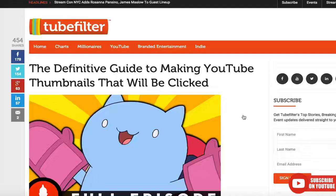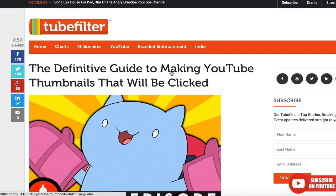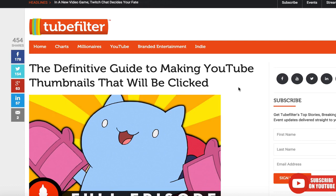There are so many videos on YouTube, you need to stand out. Filter wrote the definitive guide — it's literally called "The Definitive Guide to Making YouTube Thumbnails." We'll be using a lot of their content. If you want to find it, just Google "the definitive guide to making YouTube thumbnails" — it's one of the first results on Google.